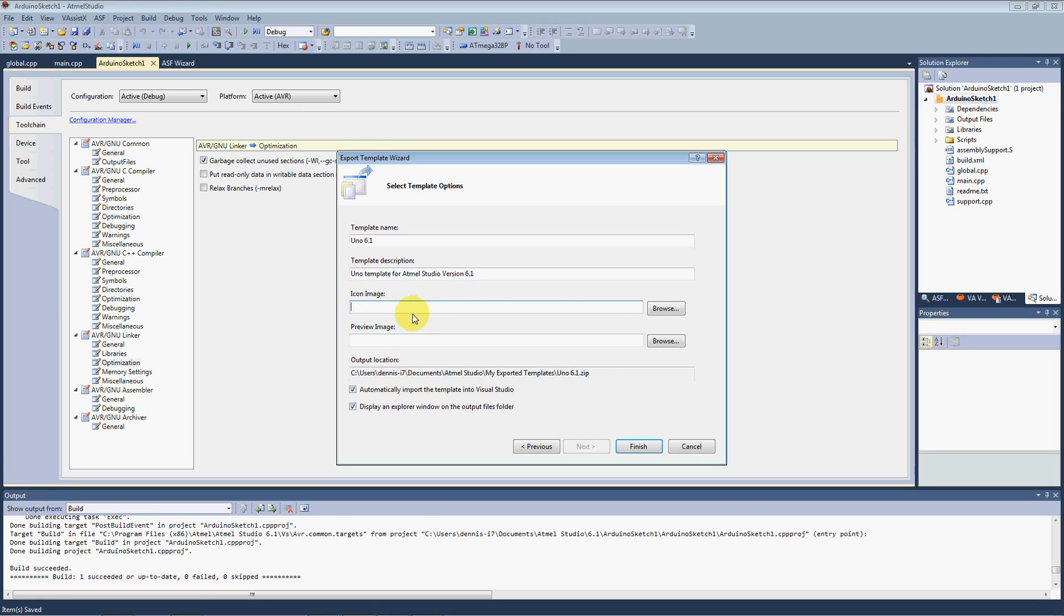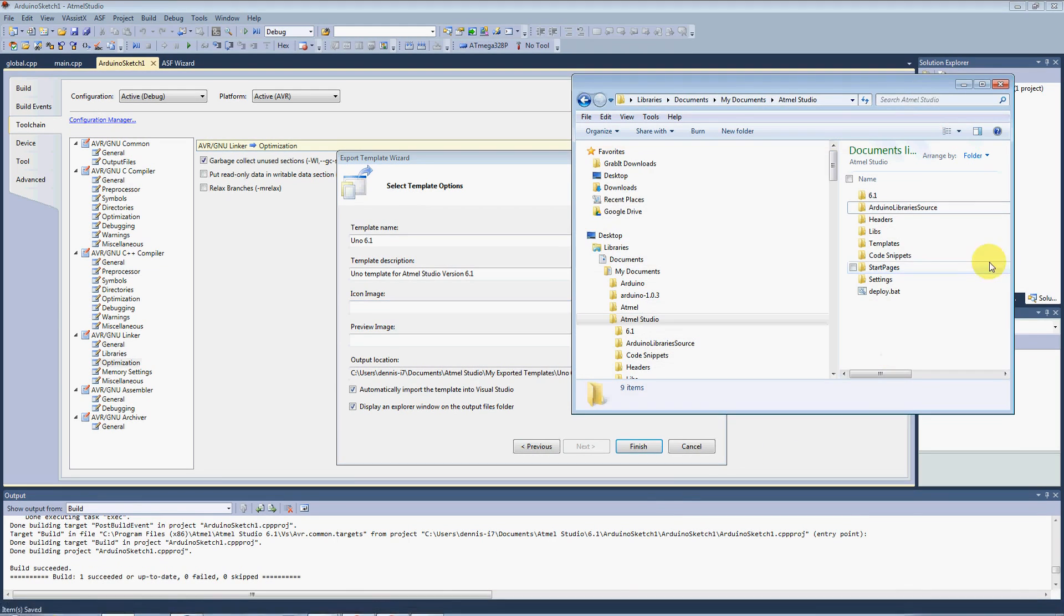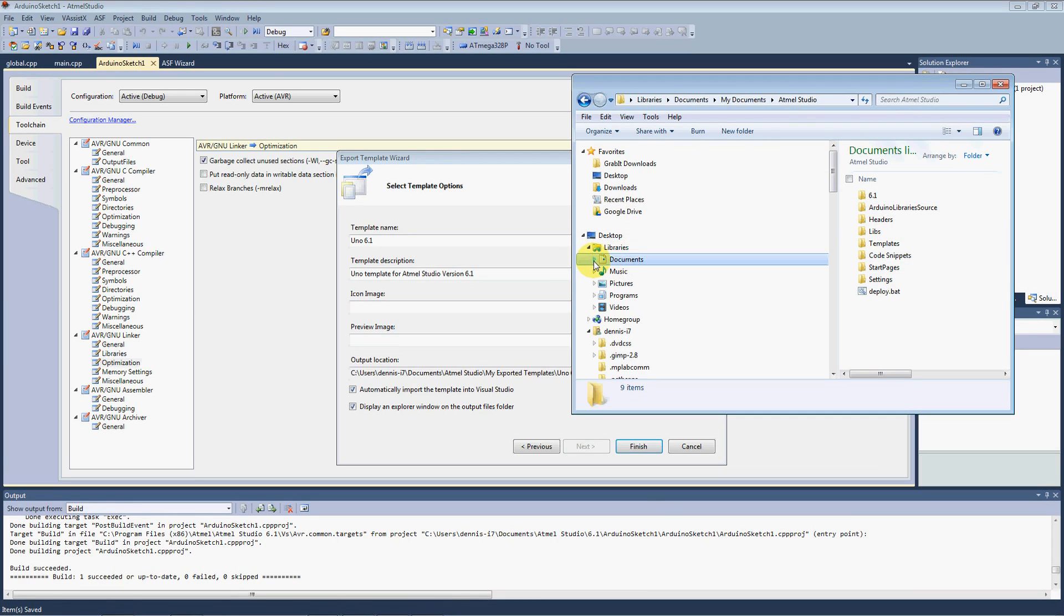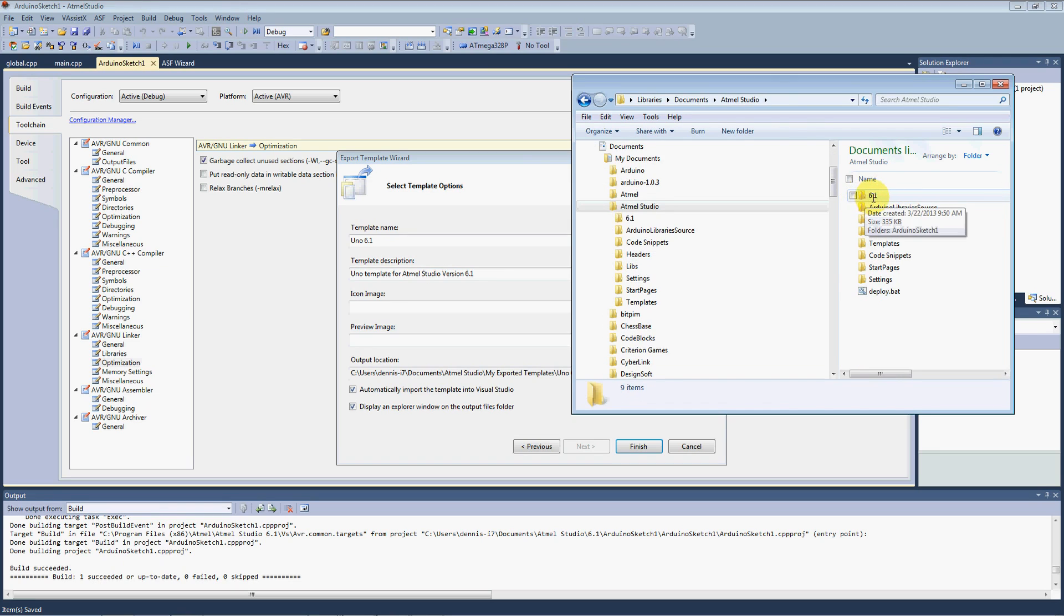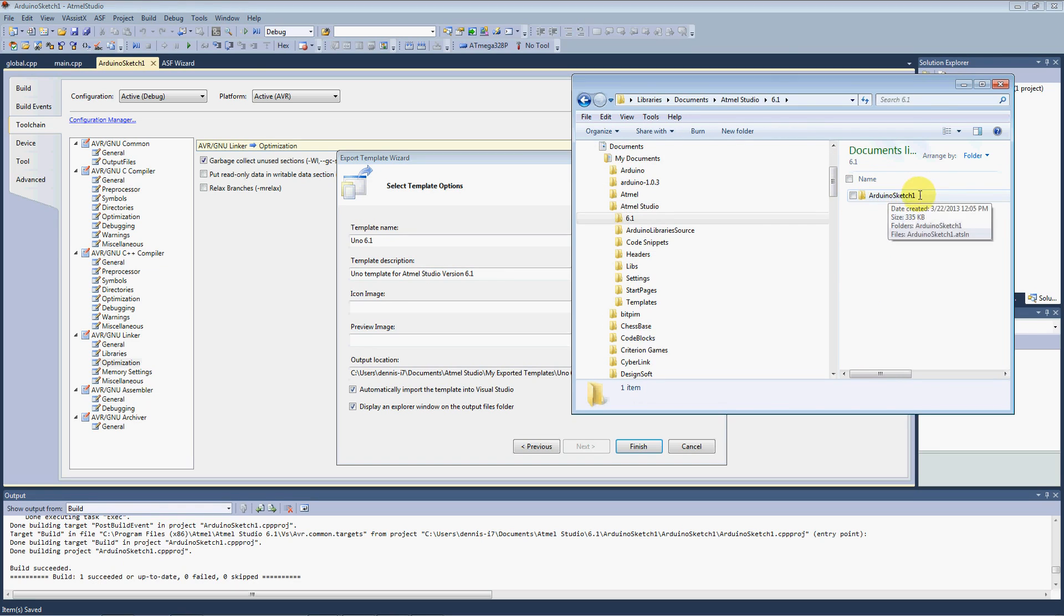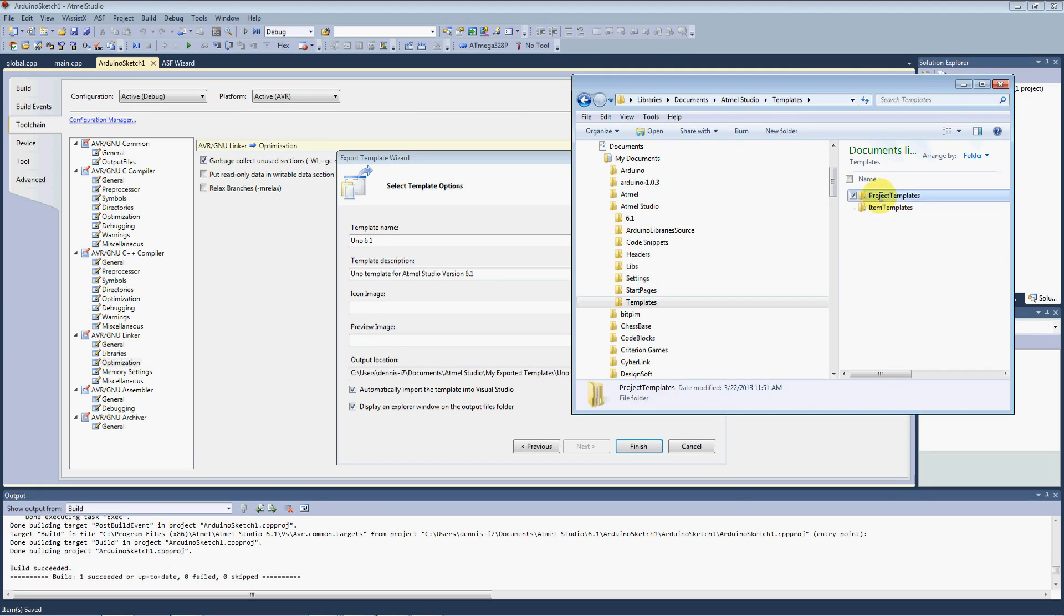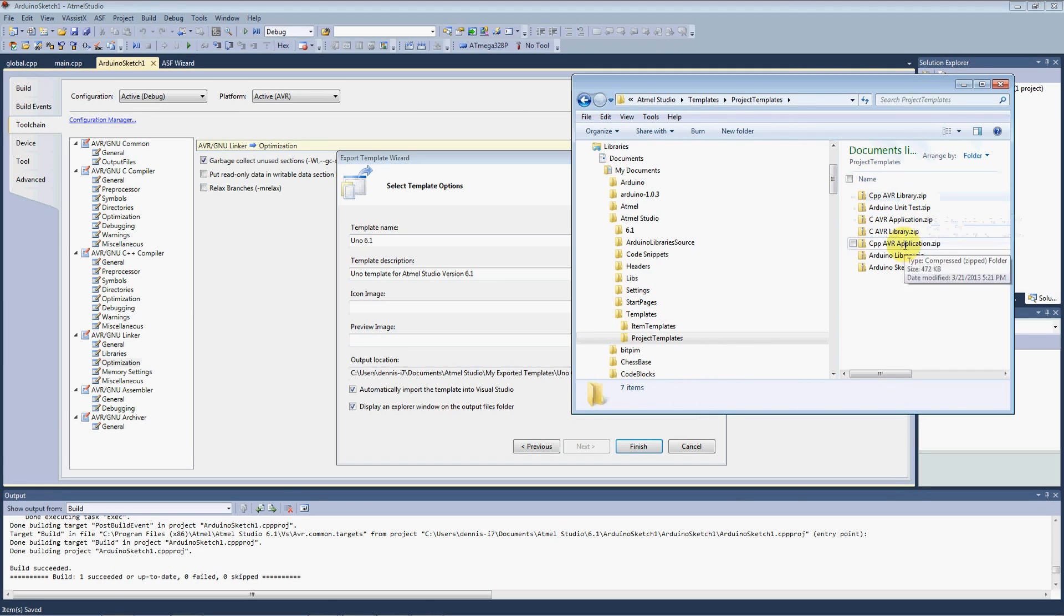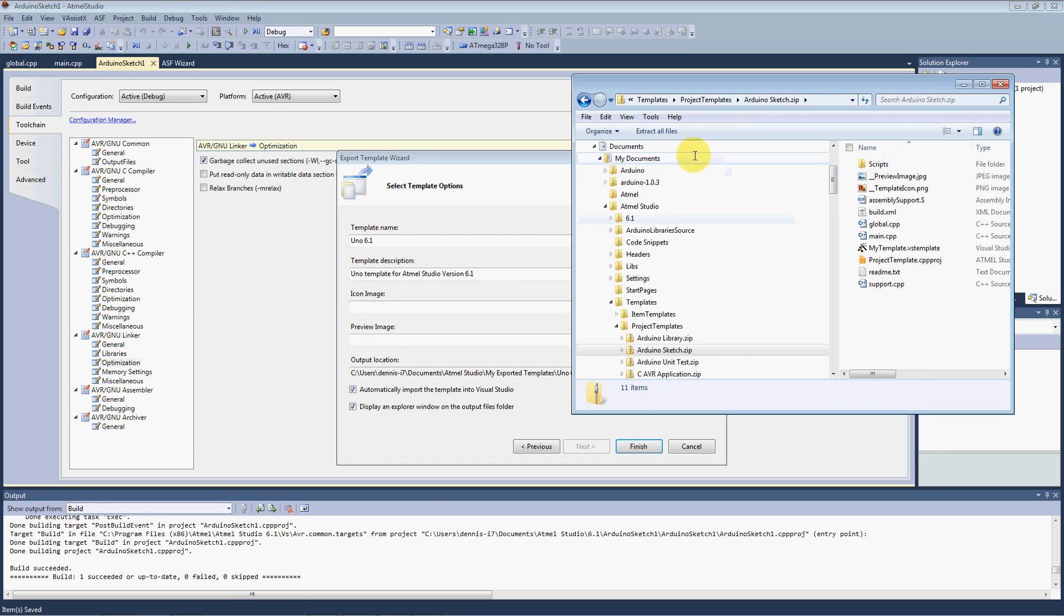And this is the UNO template for Atmel Studio version 6.1. The icon image, what I want to do is I want to go ahead and use the same icon images as Omar installed for us. So what we need to do is, if you haven't seen it already, your Atmel Studio is going to go ahead and install the folders into your documents file under your Atmel Studio. And it has a new file here for 6.1. This is where your new 6.1 sketches or project solutions are going to be stored. But what I want to do here is I want to go into our actual templates and the project templates. And this is the original Arduino sketch template. I want to go ahead and extract the files out of that.